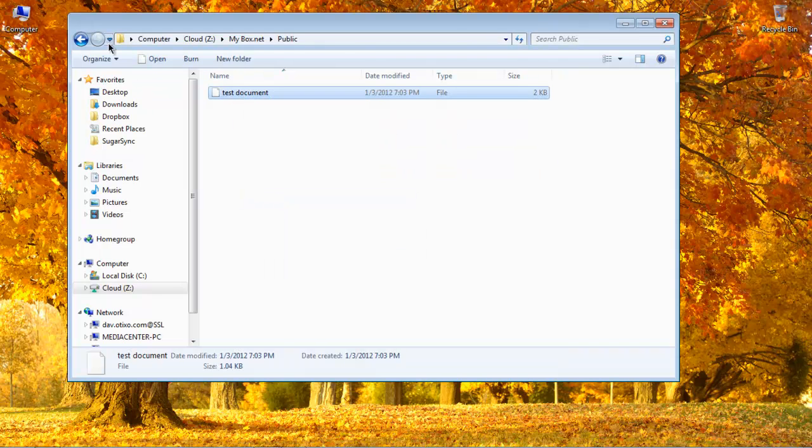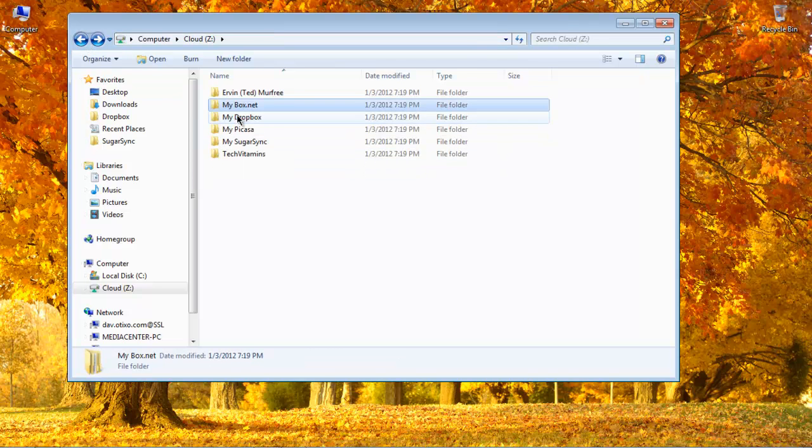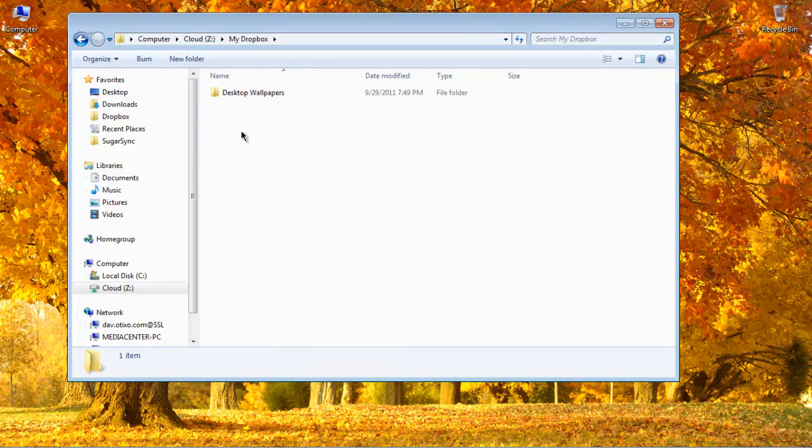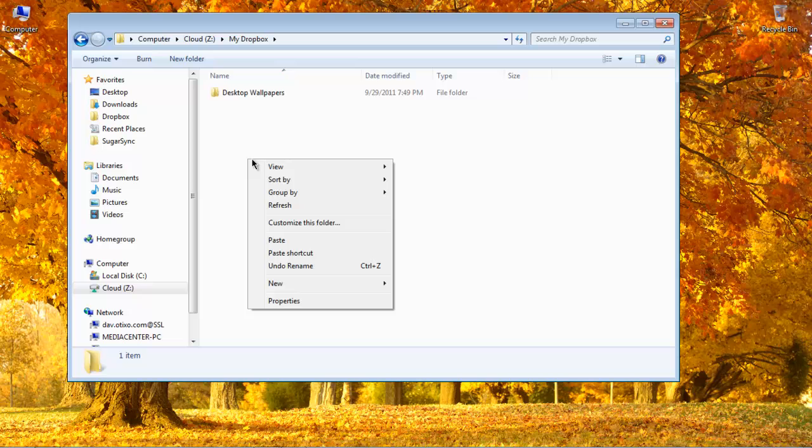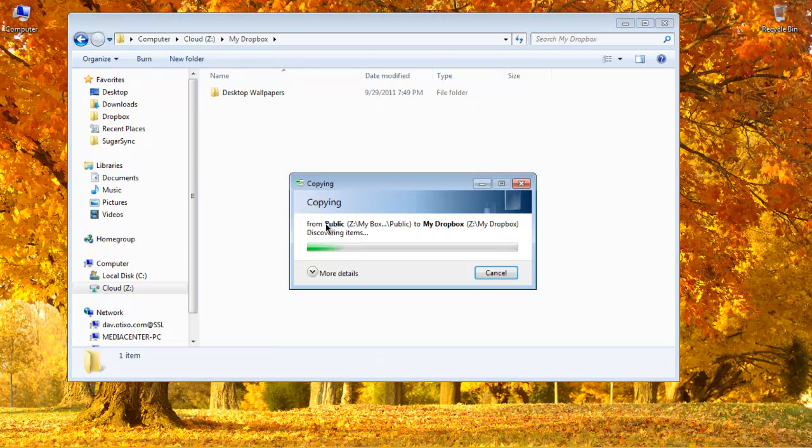We'll go back, we'll go to Dropbox, and I'm going to paste.